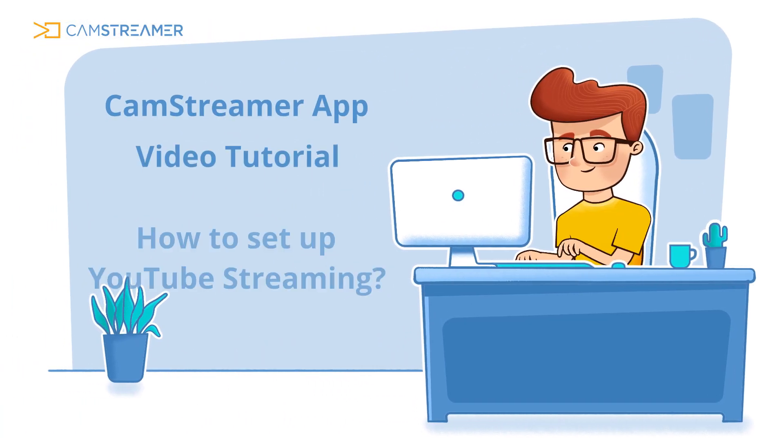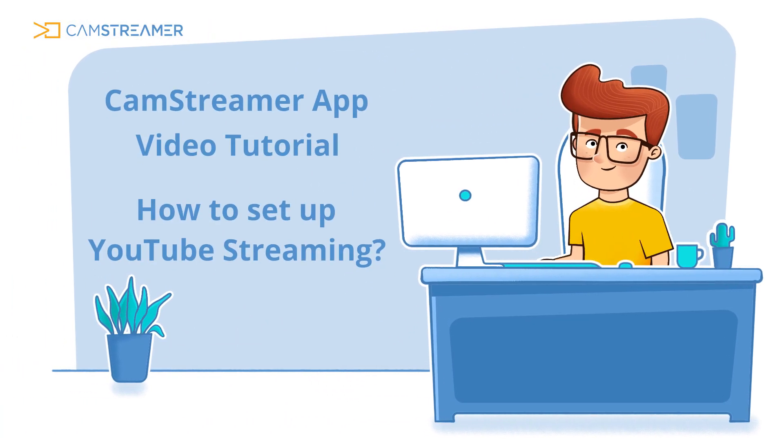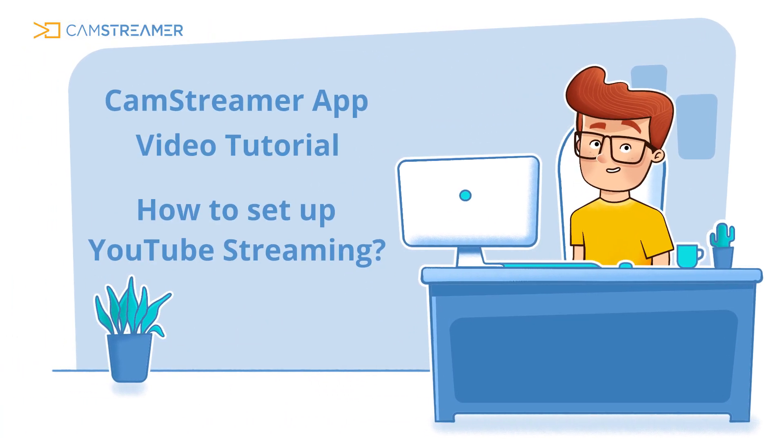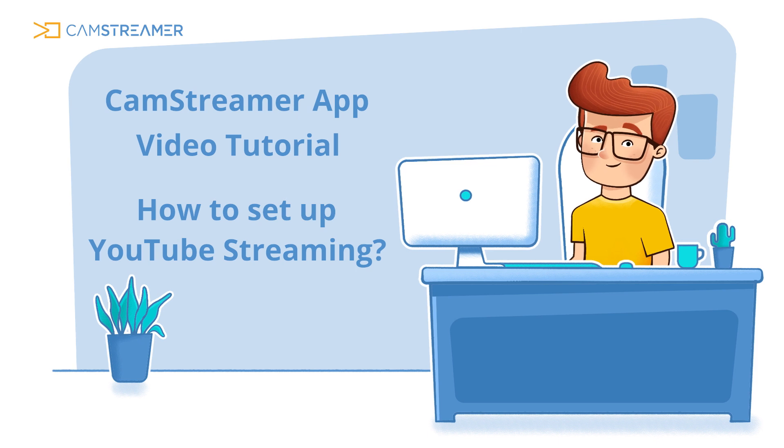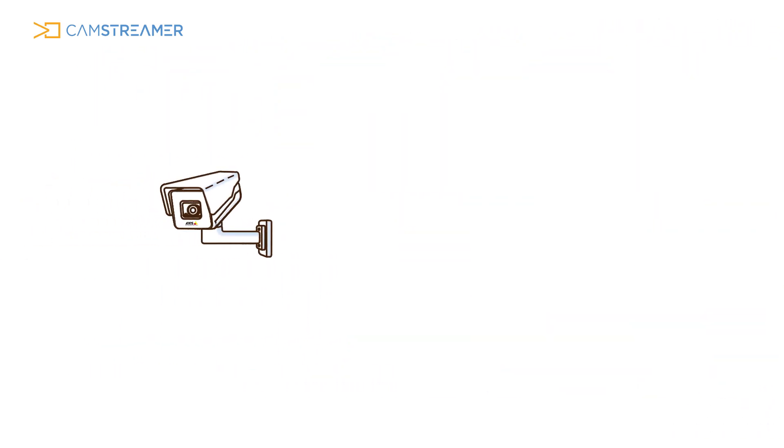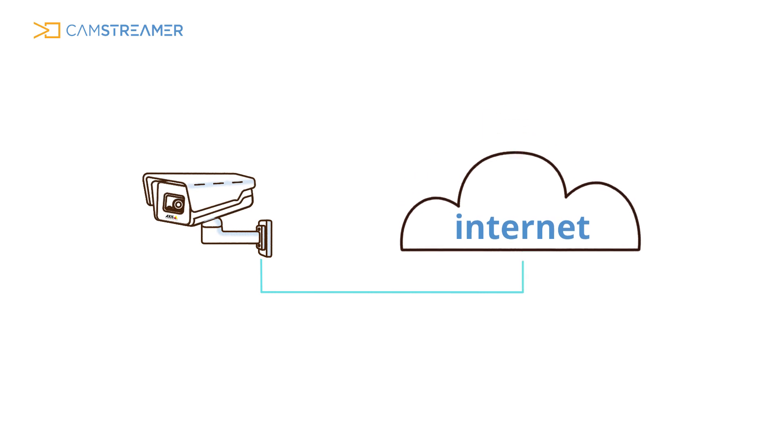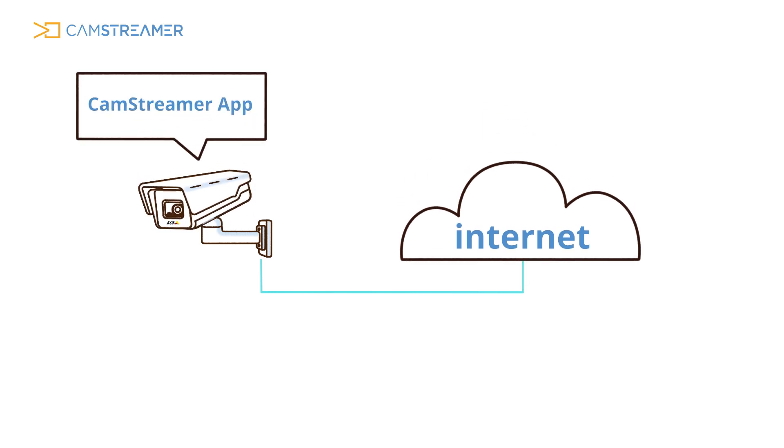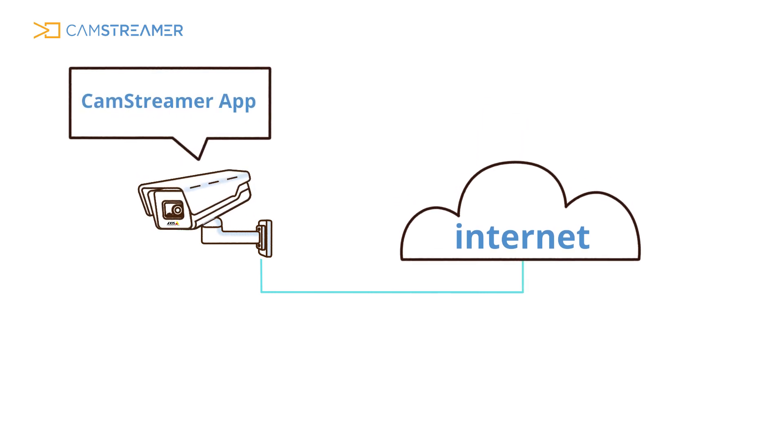Welcome to the CamStreamer app video tutorial. Before we get started, make sure you have your IP camera from Access Communication connected to the Internet and the CamStreamer app installed.